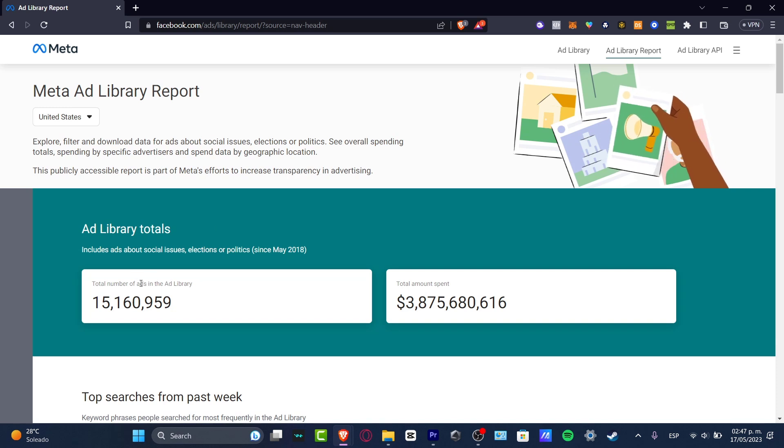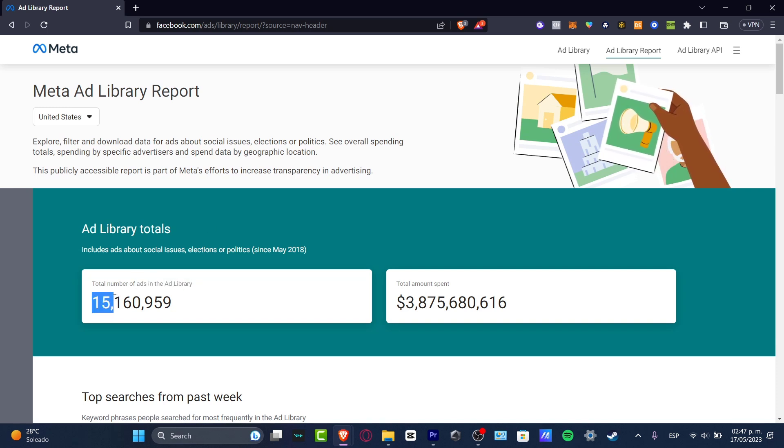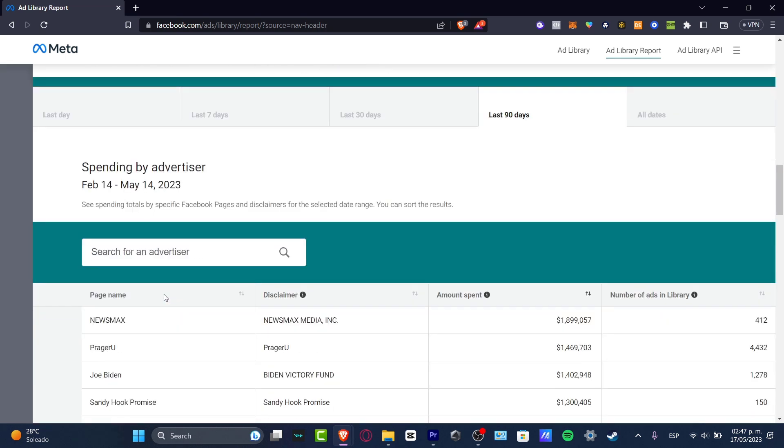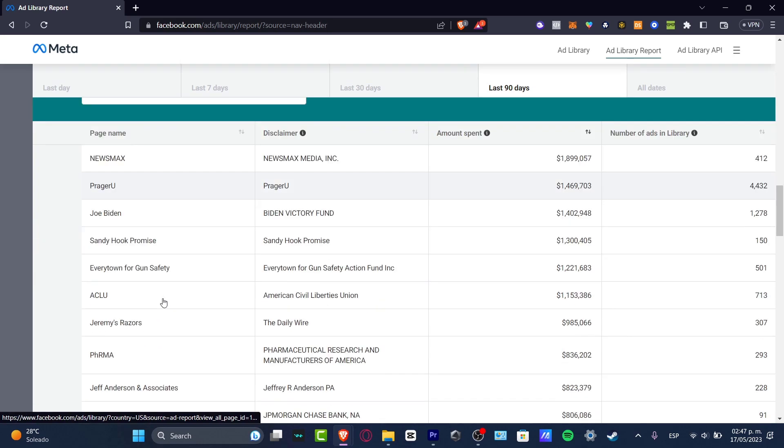So the number total of ads in the ad library is 15 million, more than 15 million, which is really a lot.